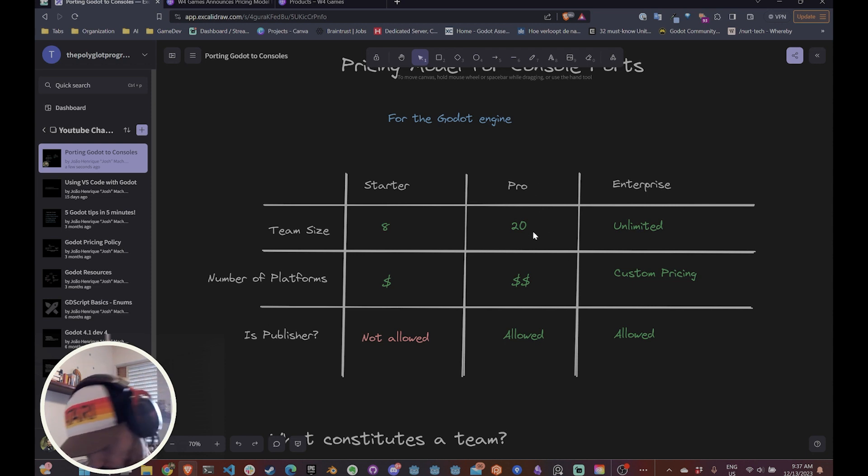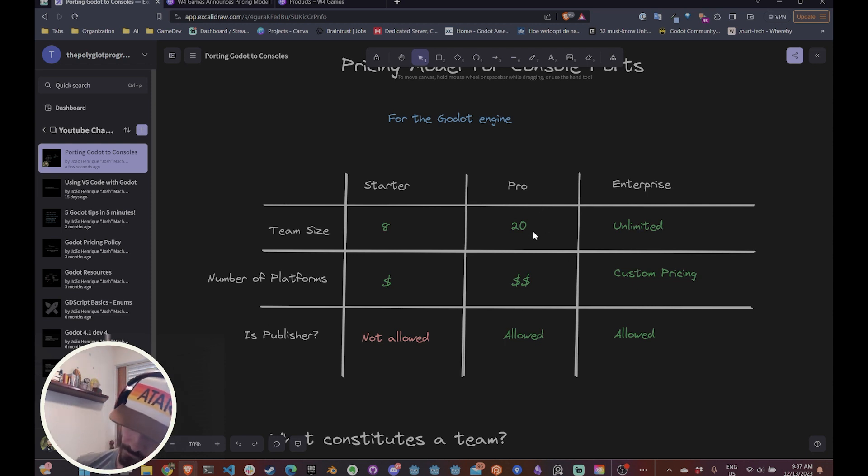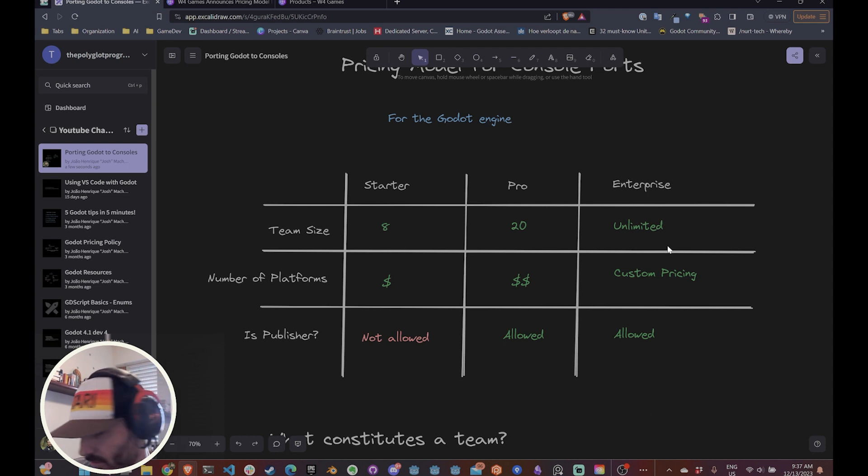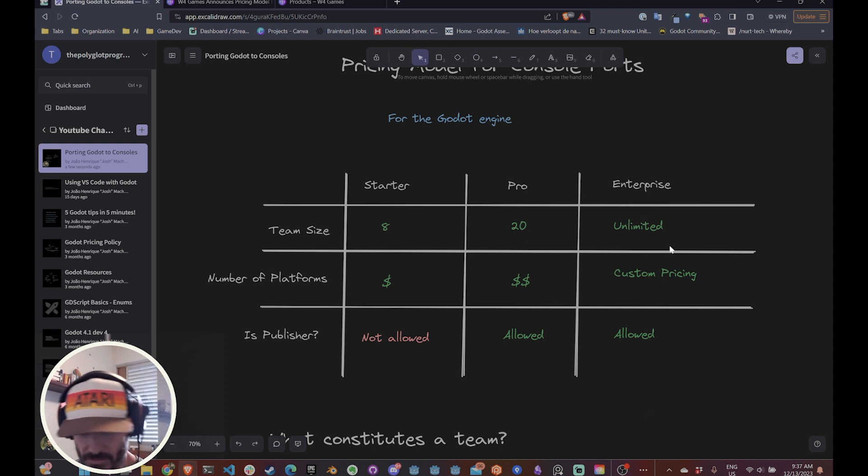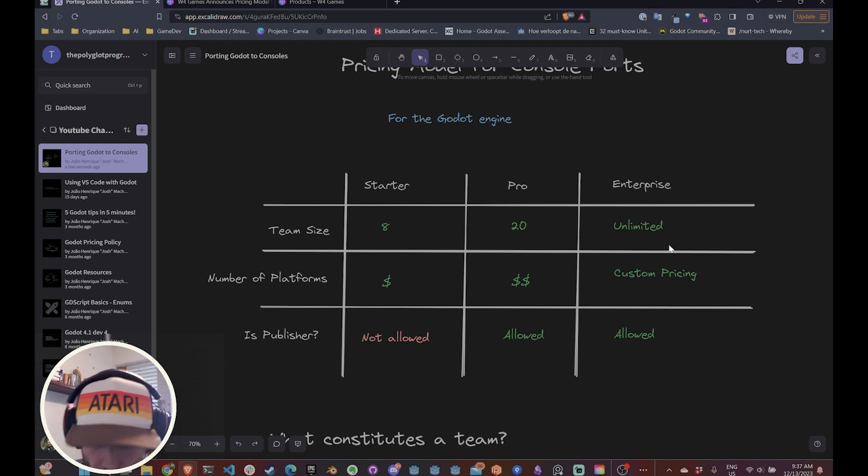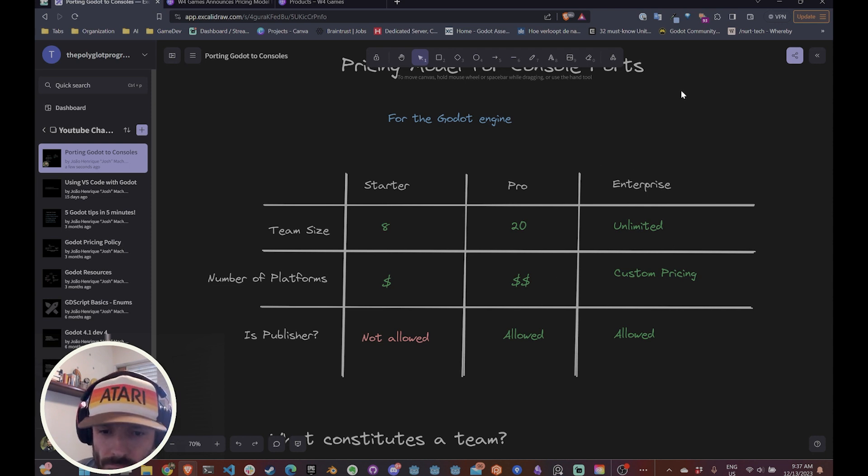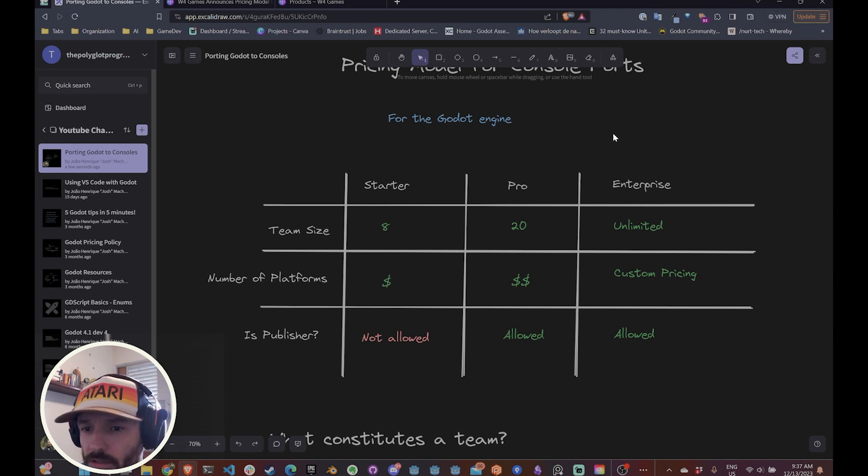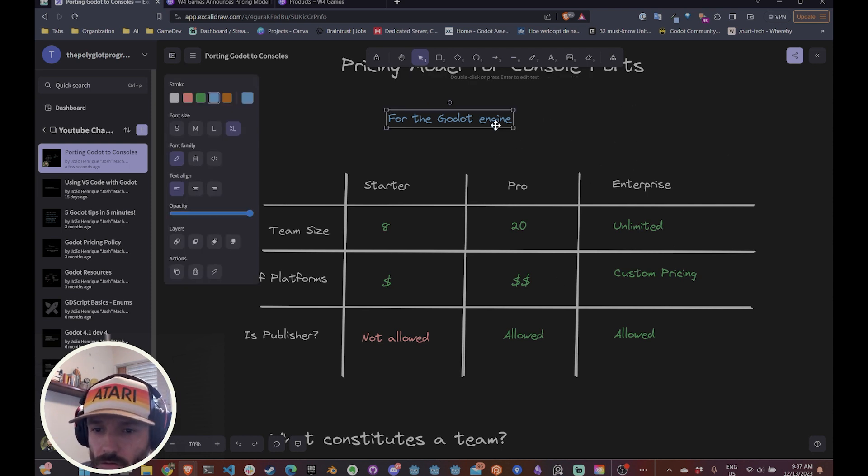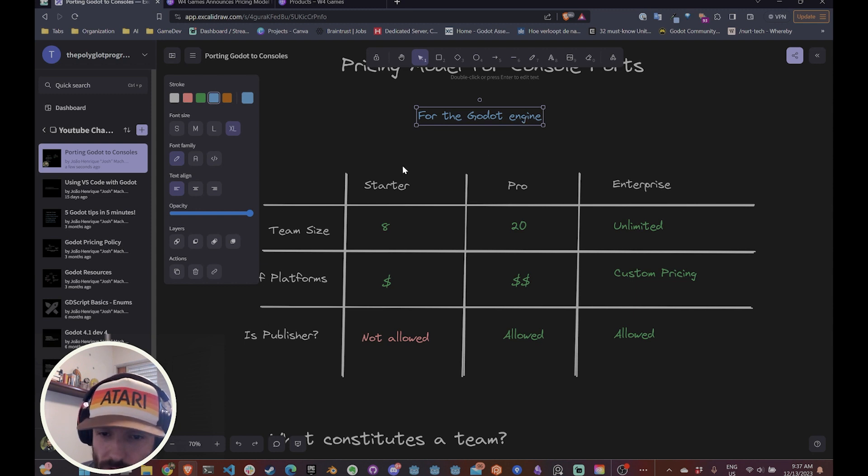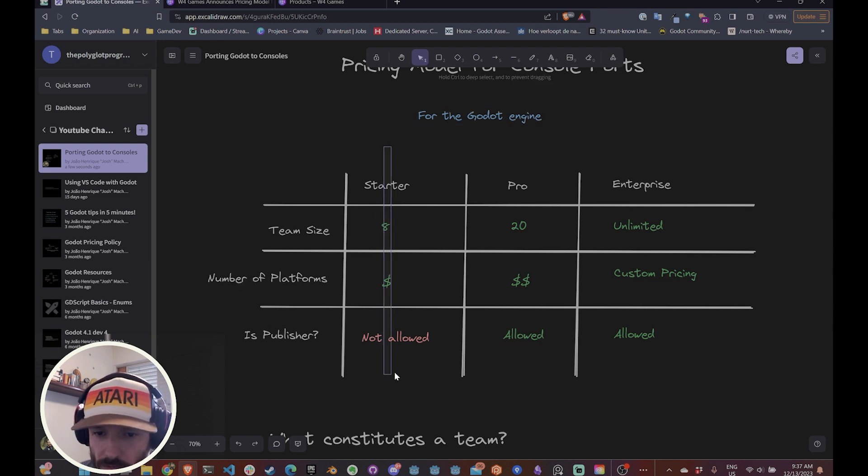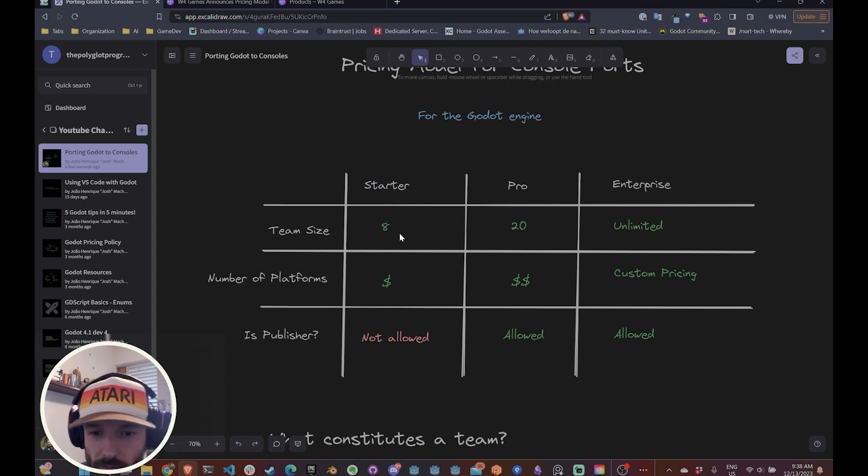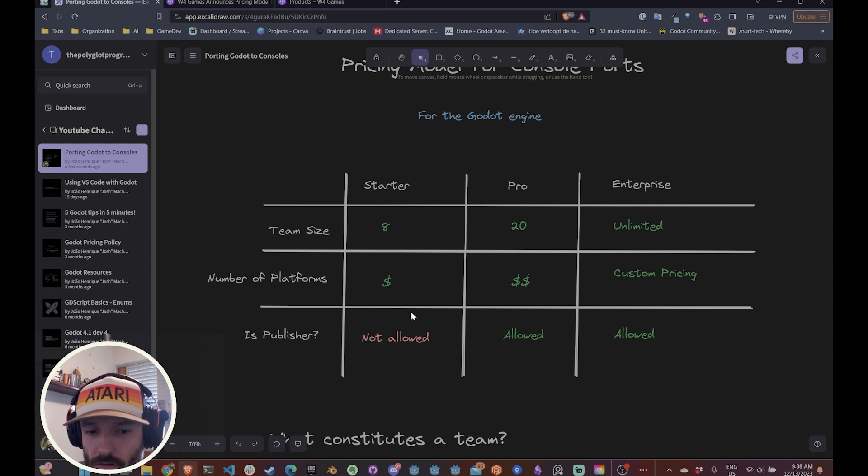Enterprise is for really big companies, companies that have a team bigger than 20 people and they need custom service, custom pricing, custom relationships with them. So most indie devs and solo devs, they're going to live on this tier right here, which is the starter tier.